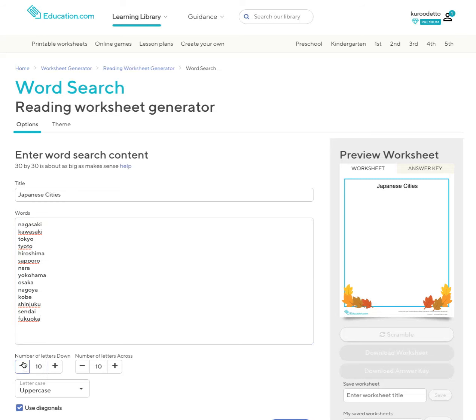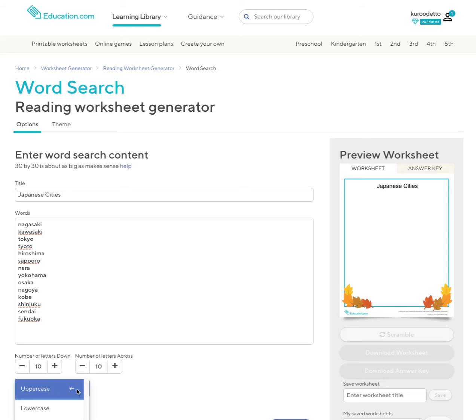Then you can select the number of letters down or number of letters across. I'm going 10 by 10 and I'm going to change uppercase to lowercase.